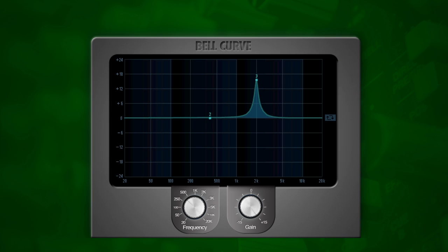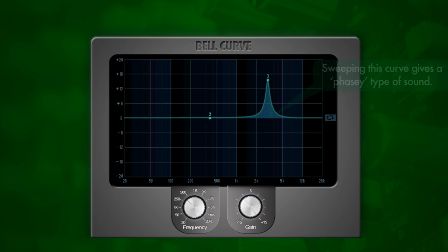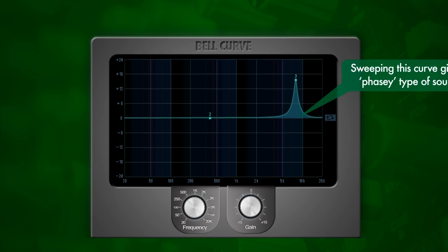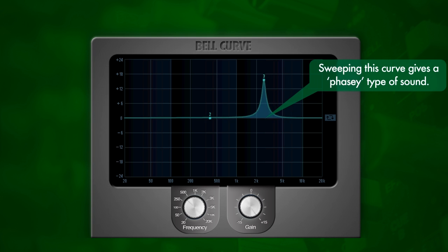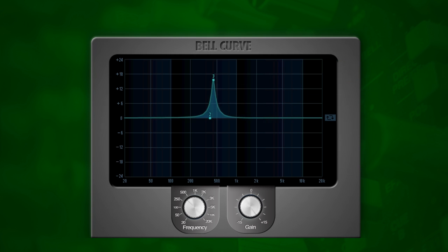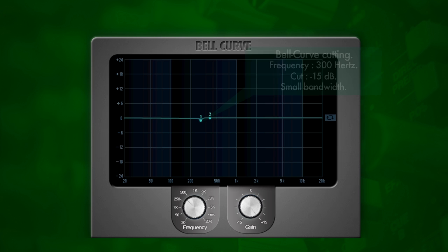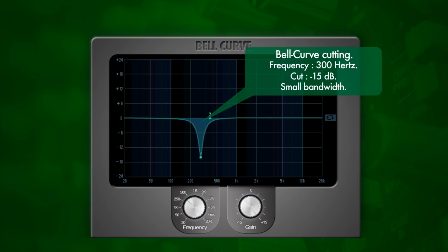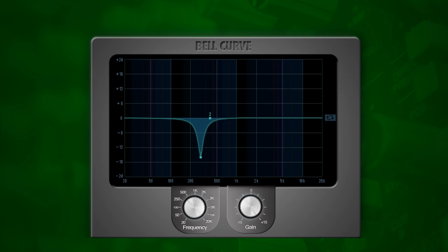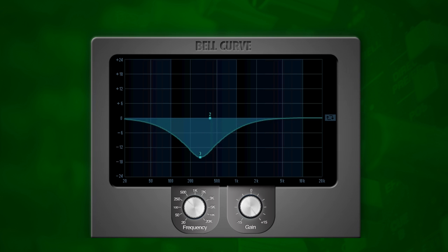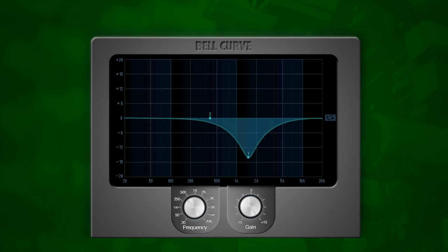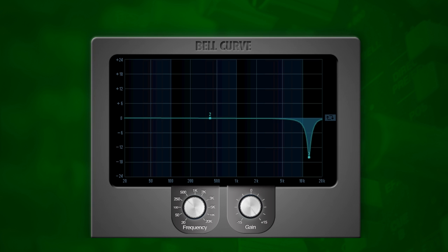If we sweep through the frequency spectrum you can really hear that narrow band of frequencies being affected. We could also do the same while cutting frequencies away — with a narrow band as we have now, and again with a large band. You can really hear the difference between the bands and how much more impact it has on the frequencies in the signal.